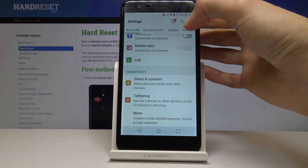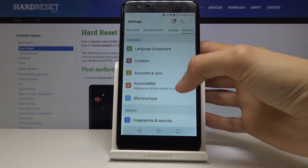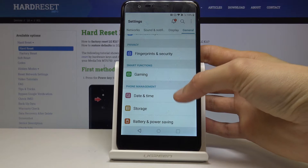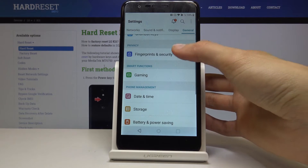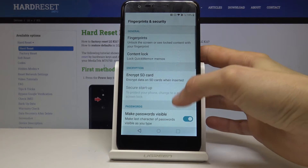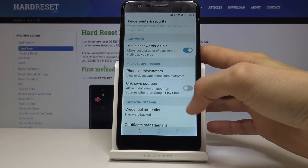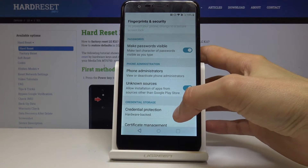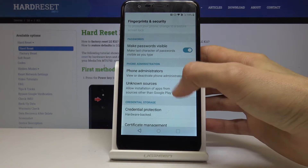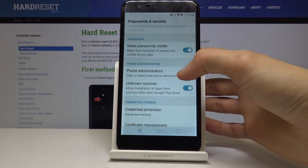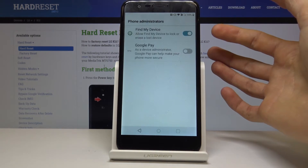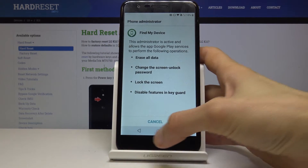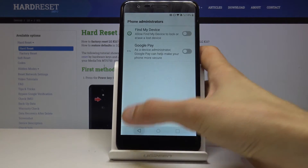So let's go to general here. There are a couple of things that we're going to do. Number one, let's go into security, fingerprint and security and enable unknown sources so we can install the app. Then above that you have phone administrator, go into it, disable find my device, deactivate and go back.